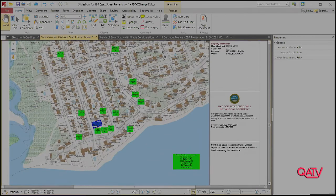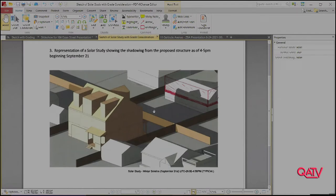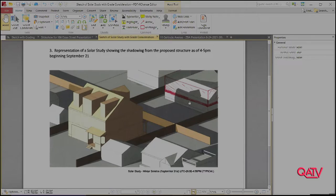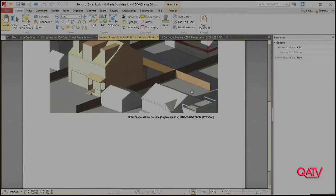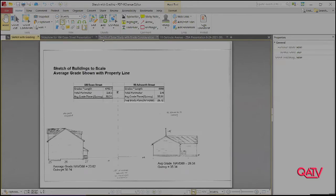The abutters submitted a package to the zoning board today by email. I just want to point out that the solar study is a little skewed — it's not showing the full grade difference between the two properties. The rear property is five feet higher. On September 21st at 4 to 5 PM, the shadow barely reaches that property; the majority of the time there is no shadow on those properties. That basically sums up the presentation — open to the board for questions.